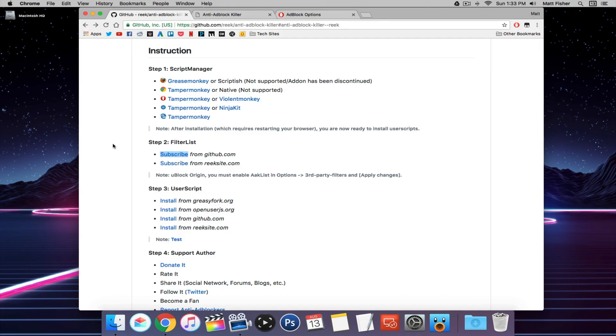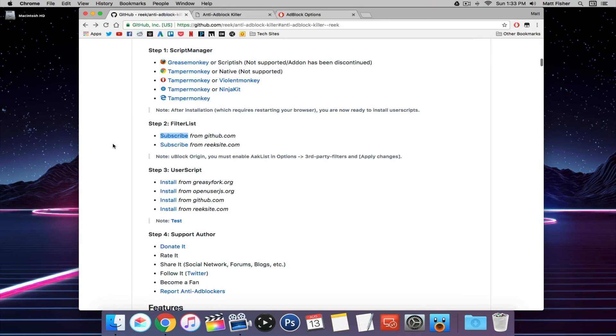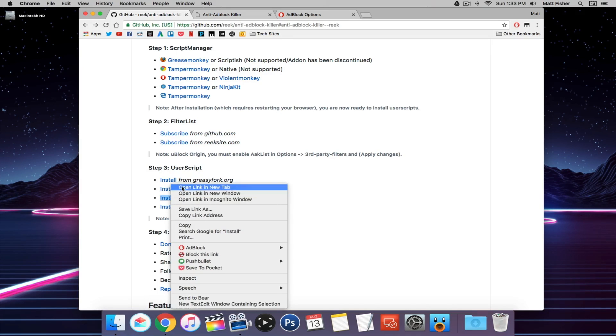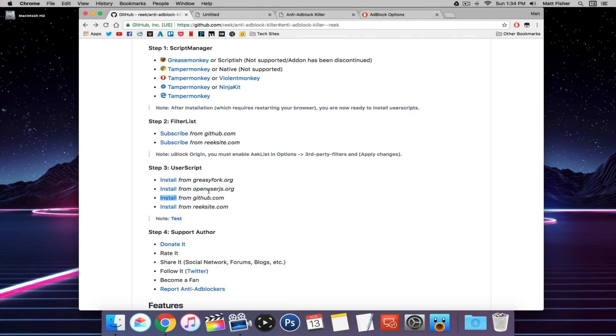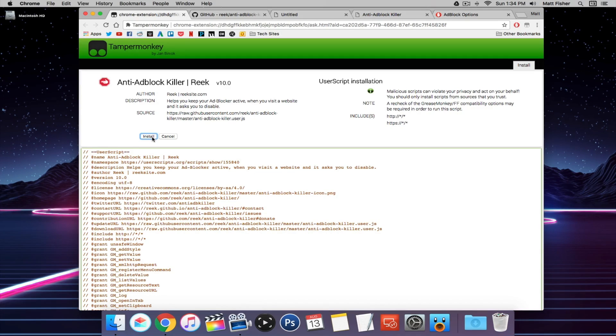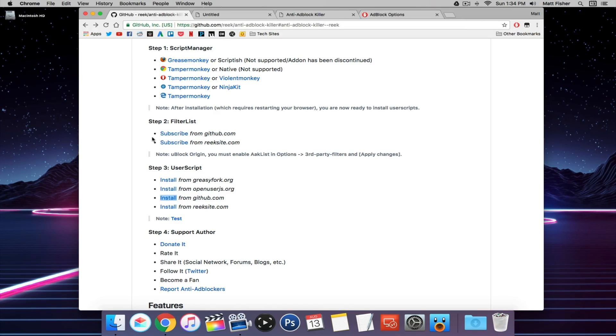Now we're going to return here and install the user script. It doesn't really matter where we install it from. You can install it from whichever place you like, but it's going to open up in Tampermonkey. And then you want to go ahead and click on that install button. And that's it, it's all set.